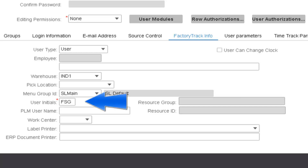User Initials – this field is used to store the initials for the user. These initials will be used throughout Factory Track to identify the person who ran a transaction. It should be noted that there is also a User Initials field on the Employees form. Factory Track will first try to use the text in User Initials on the Employees form. When the employee does not have any user initials, then Factory Track will use the user initials from the Users form.